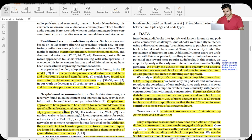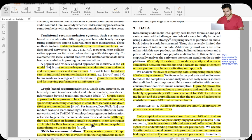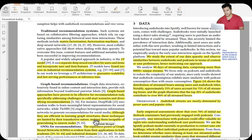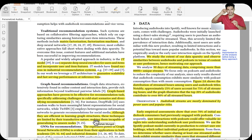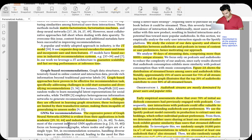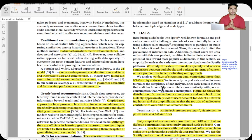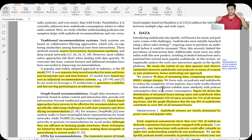Graph-based approaches have proven effective for recommendation tasks, especially addressing cold start challenges and diversifying recommendations. Here we have a cold start scenario with sparse audiobook data, but dense data about user preferences for podcasts and music. However, graph neural networks are transductive — they can only predict for nodes seen during training. If a new audiobook is released, it won't generalize because there's no node for it in the training graph.